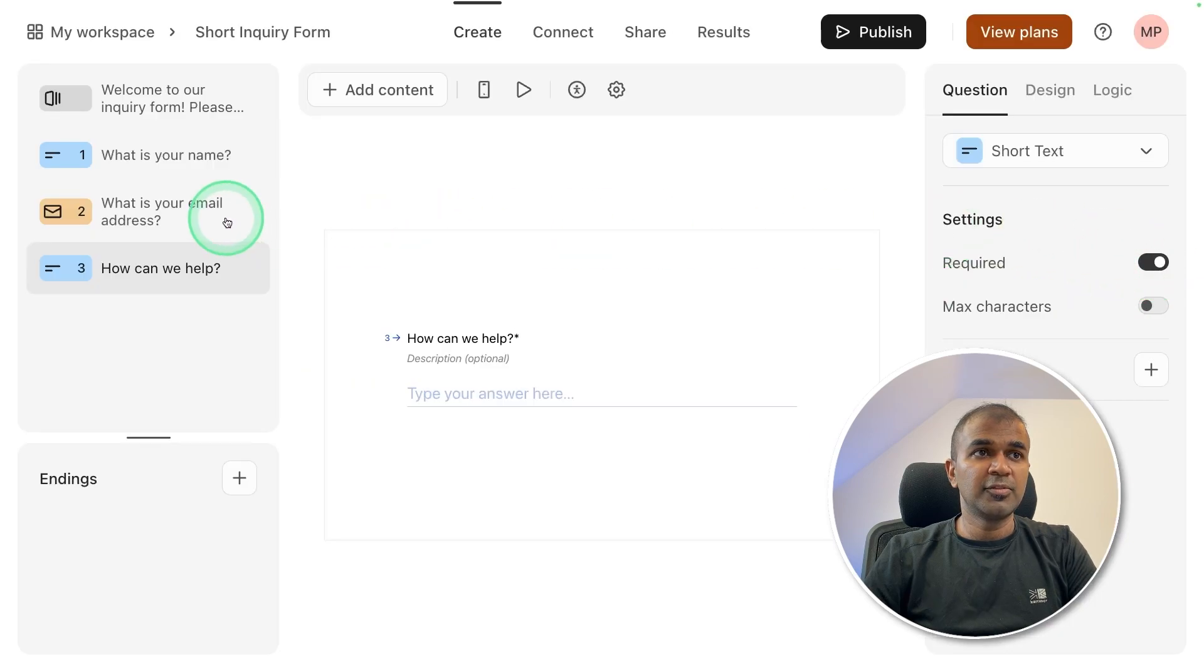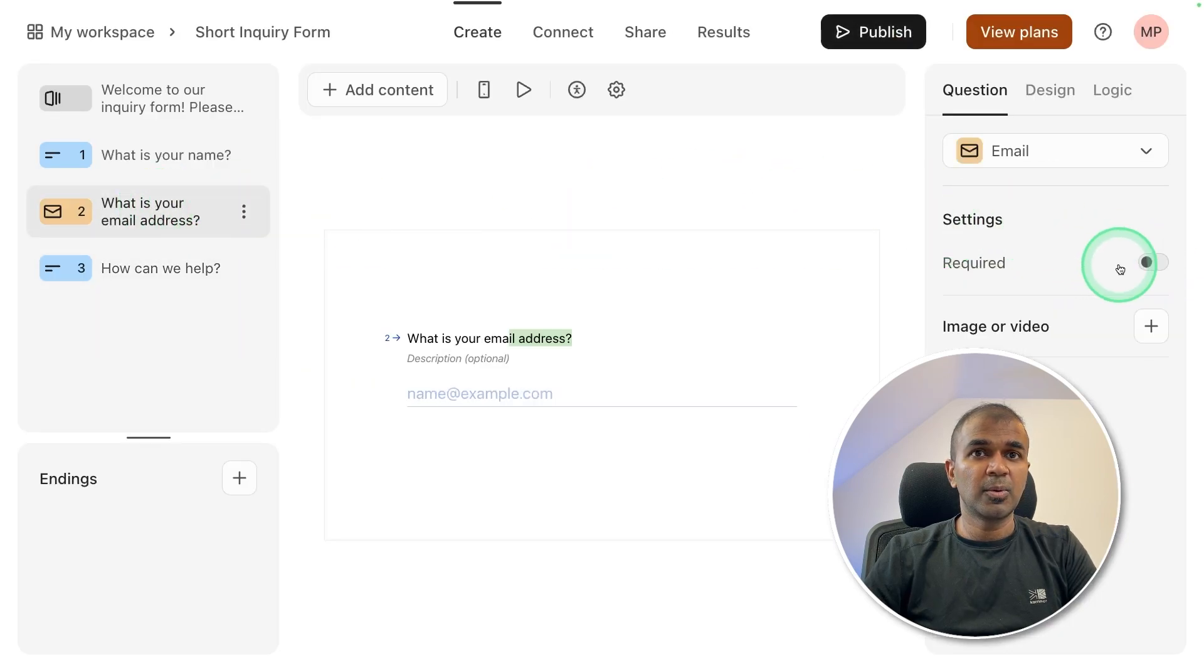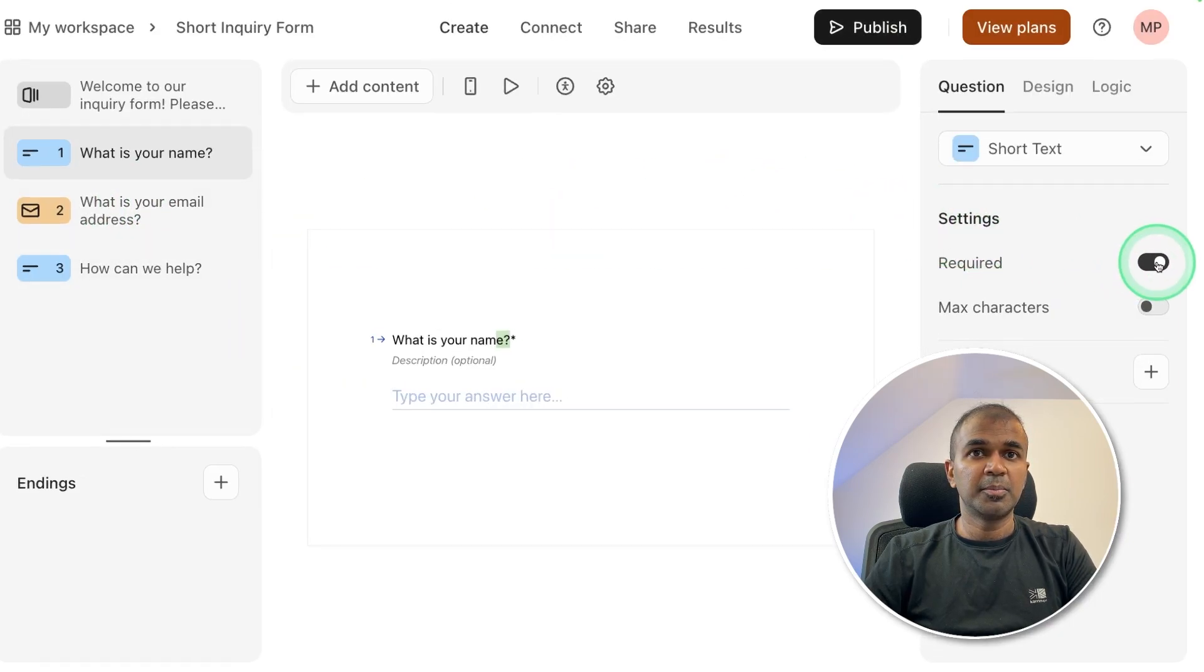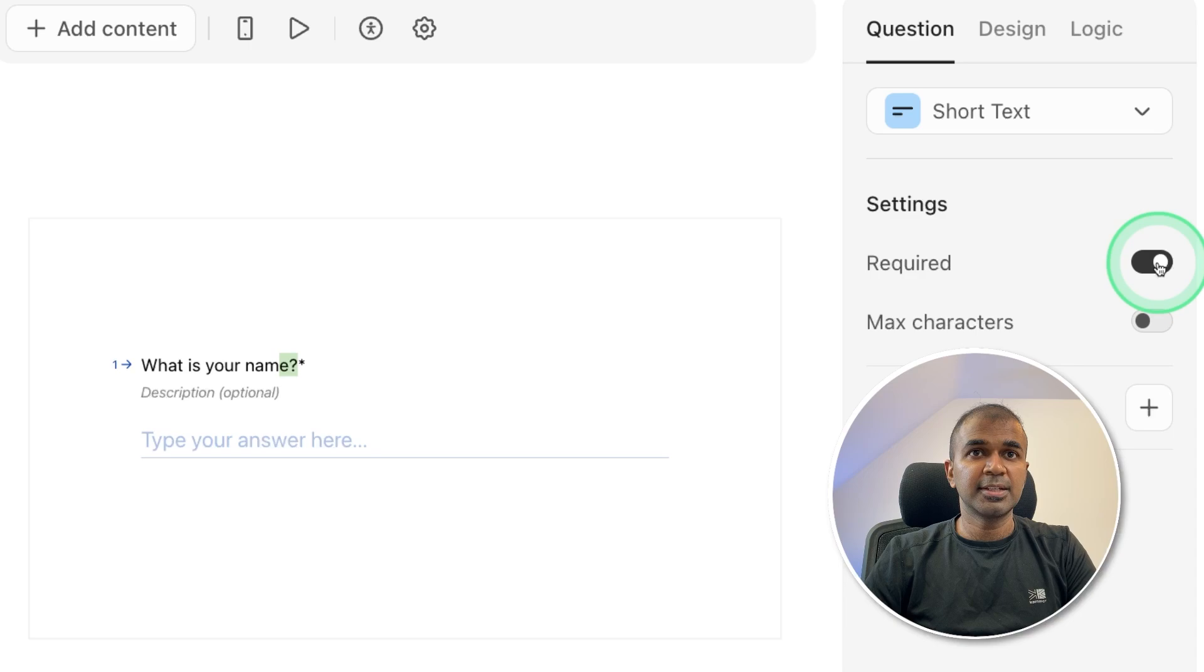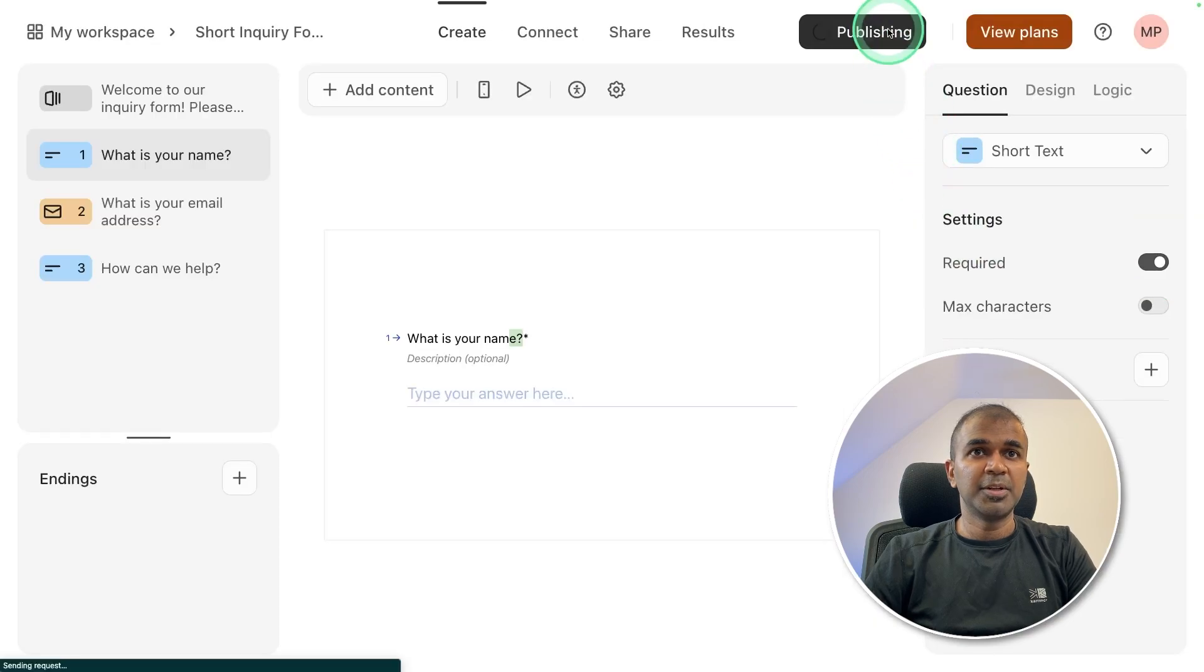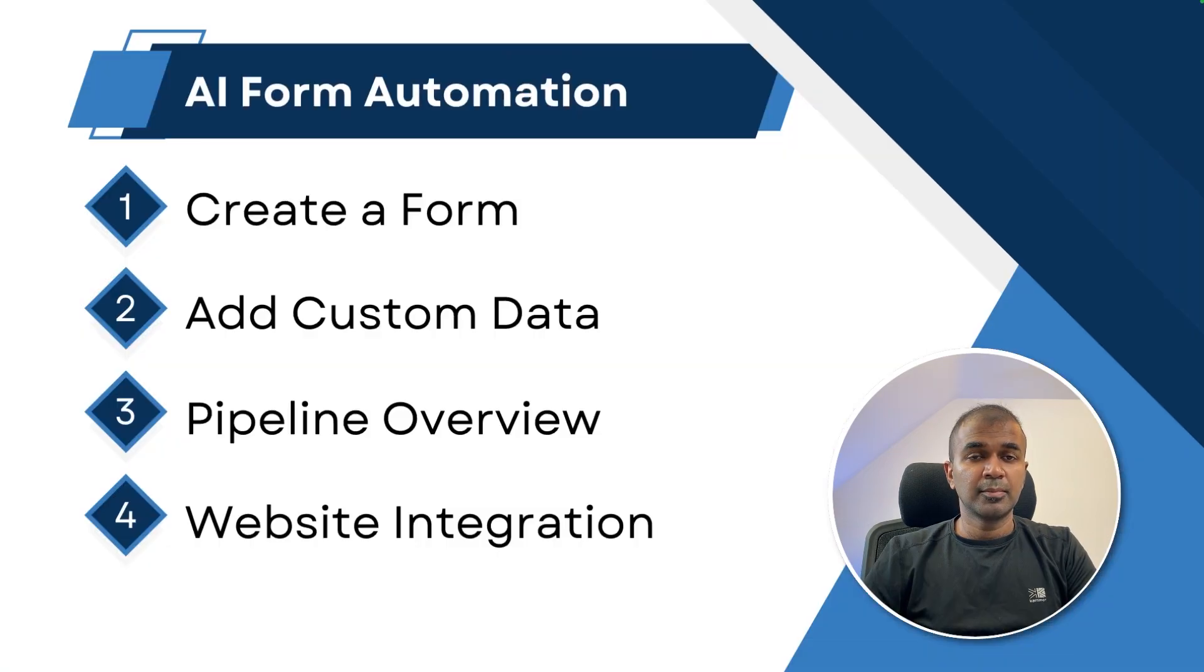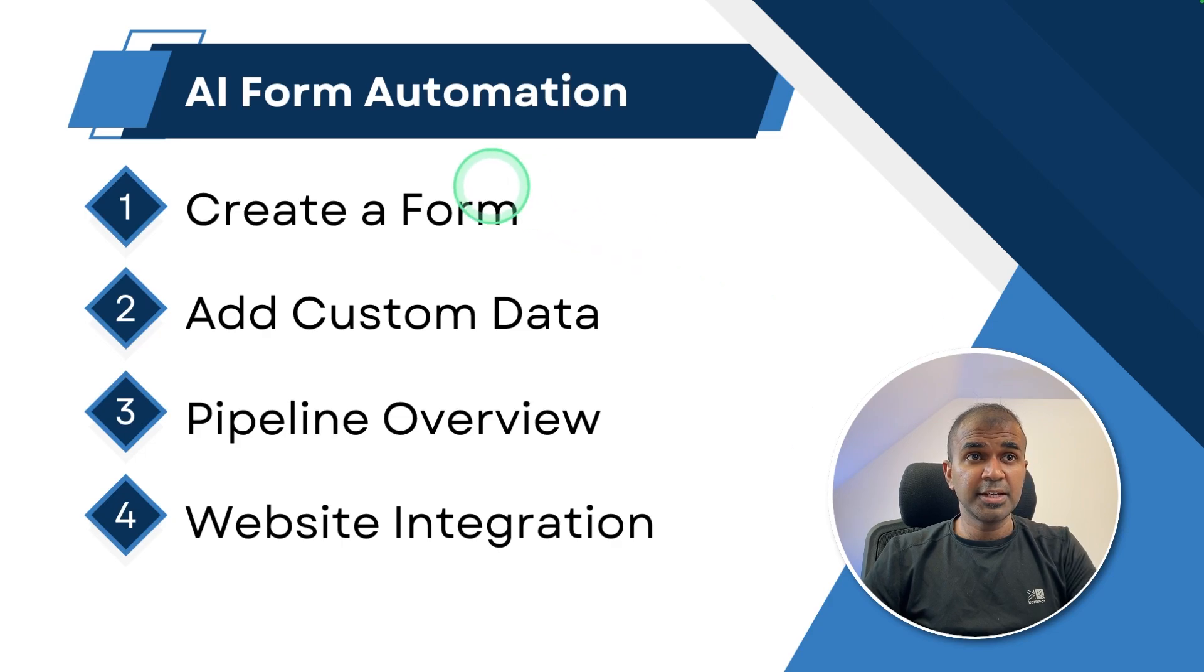Making all the fields as required, clicking the required button on the right hand side and publishing it. Your form has been published. Now we have completed the step of creating a form using AI.